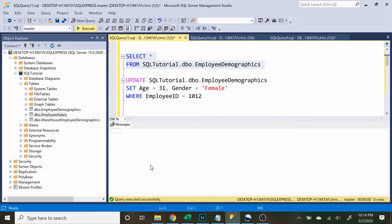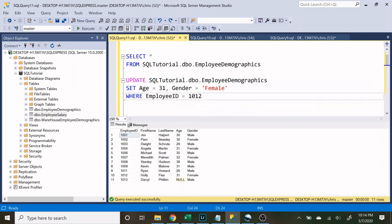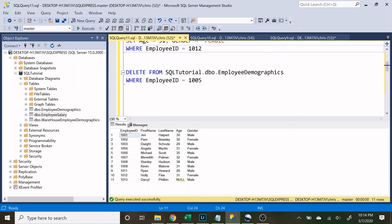Let's look at our table. And as you can see, 1005 is now gone. Now you have to be very careful when you use the delete statement. Because once you run it, you cannot get that data back. There's no way to reverse a delete statement.